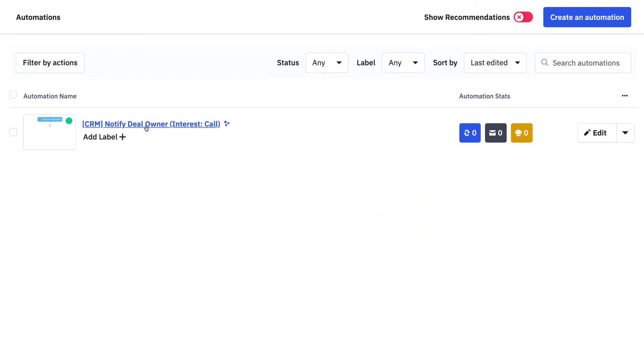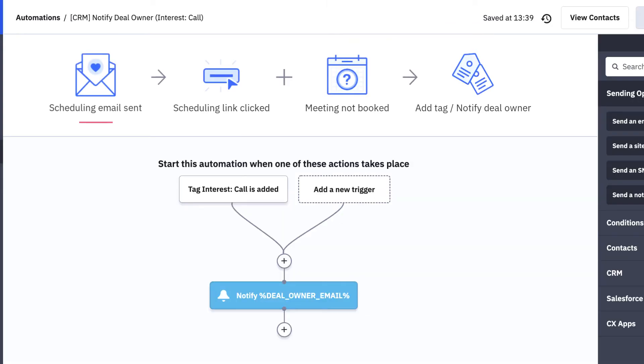In the following example, a scheduling email is sent to a lead to book a meeting. Although the lead clicked on the scheduling link, they never actually booked a time and we want to notify the deal owner that this has happened in order to reach back out to the lead.